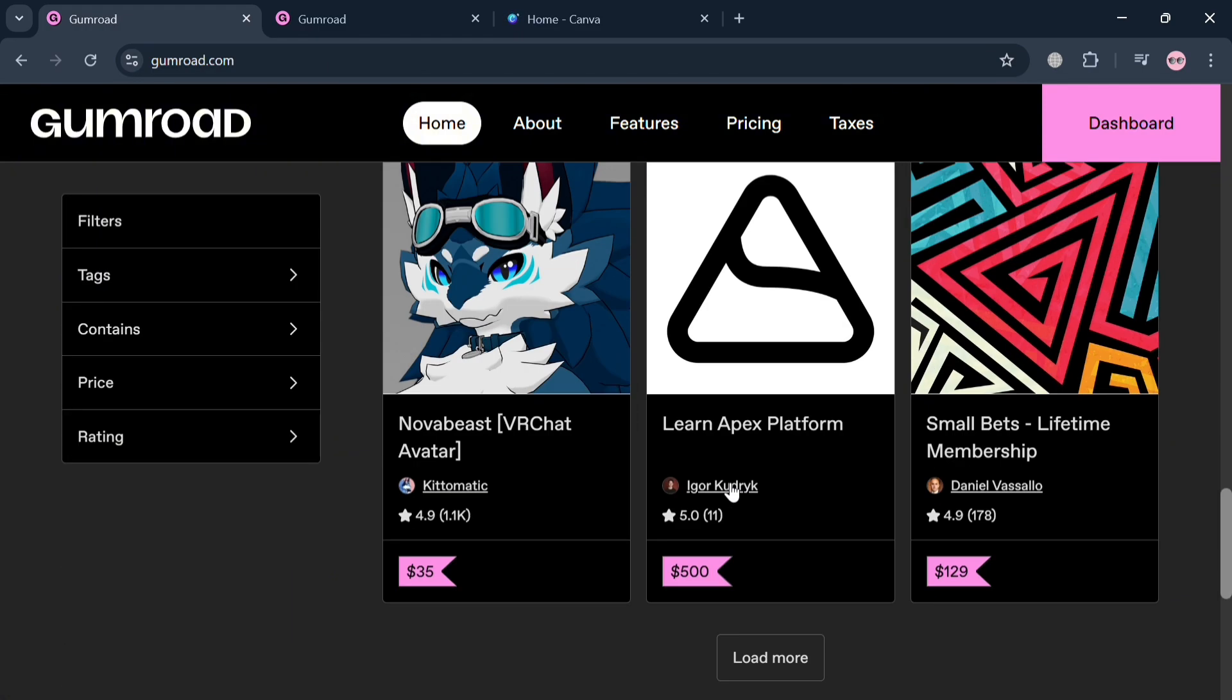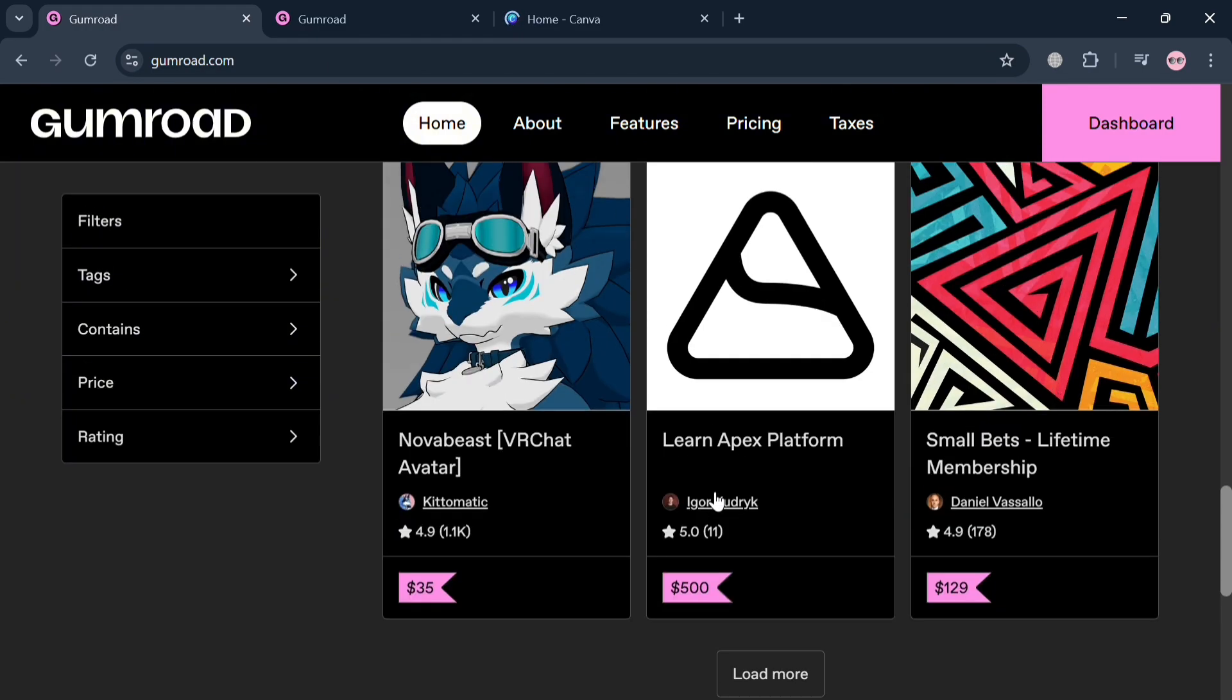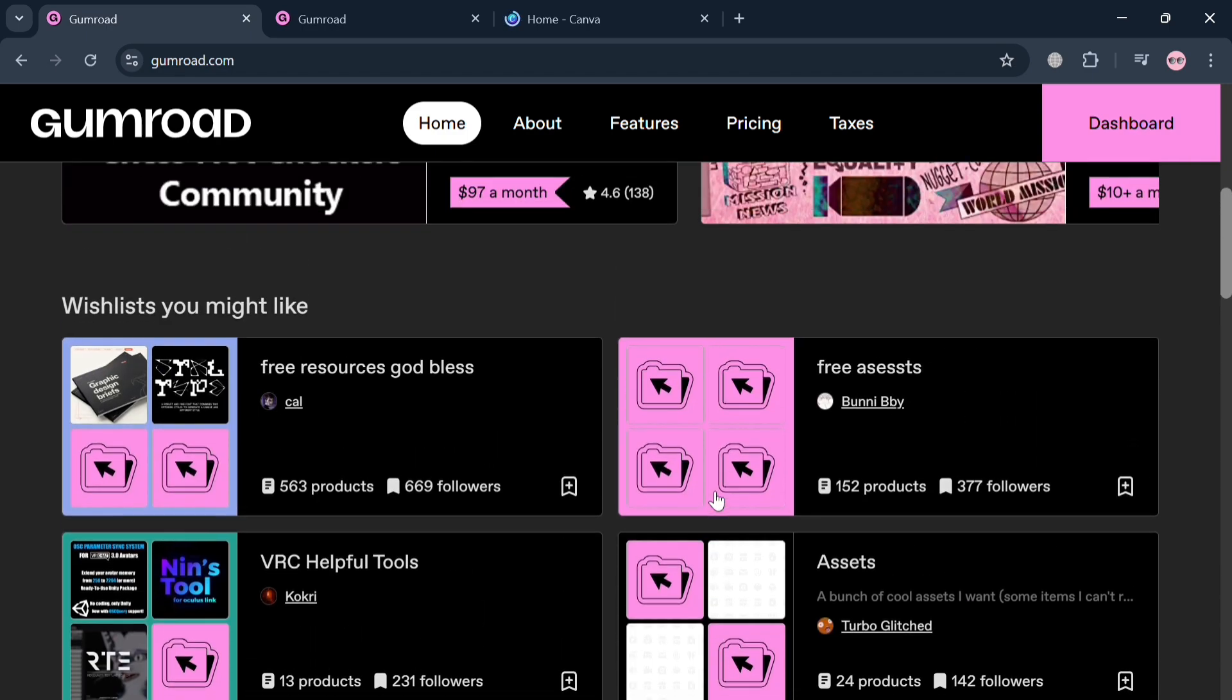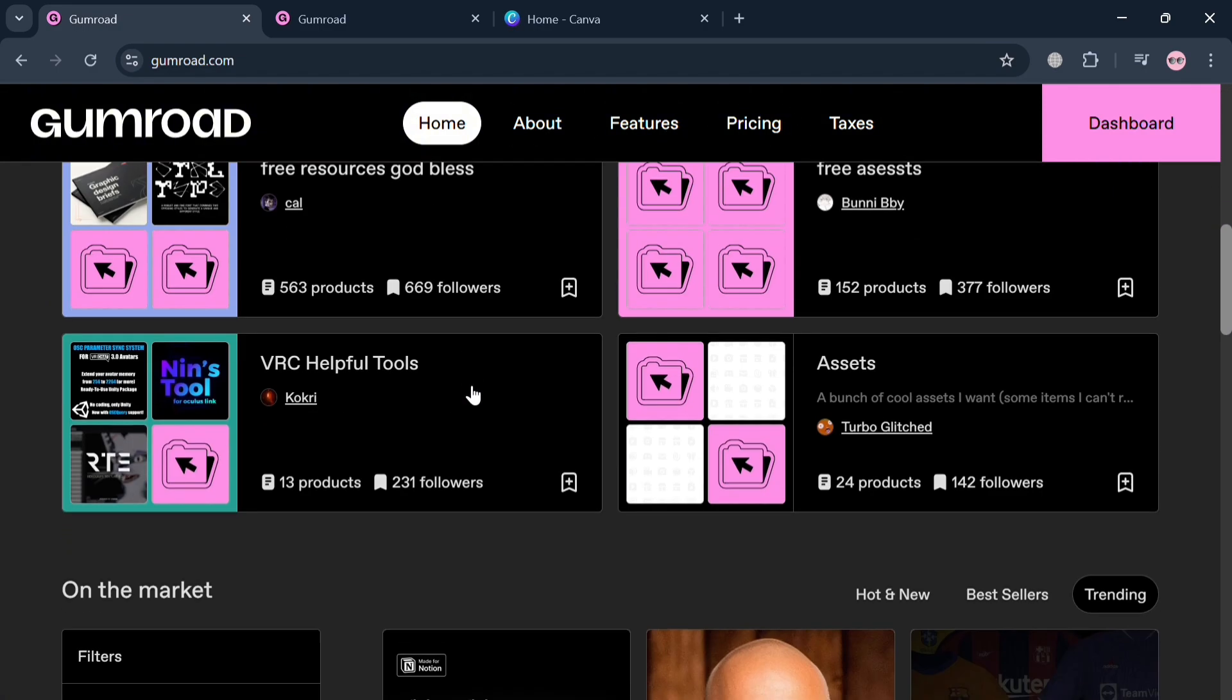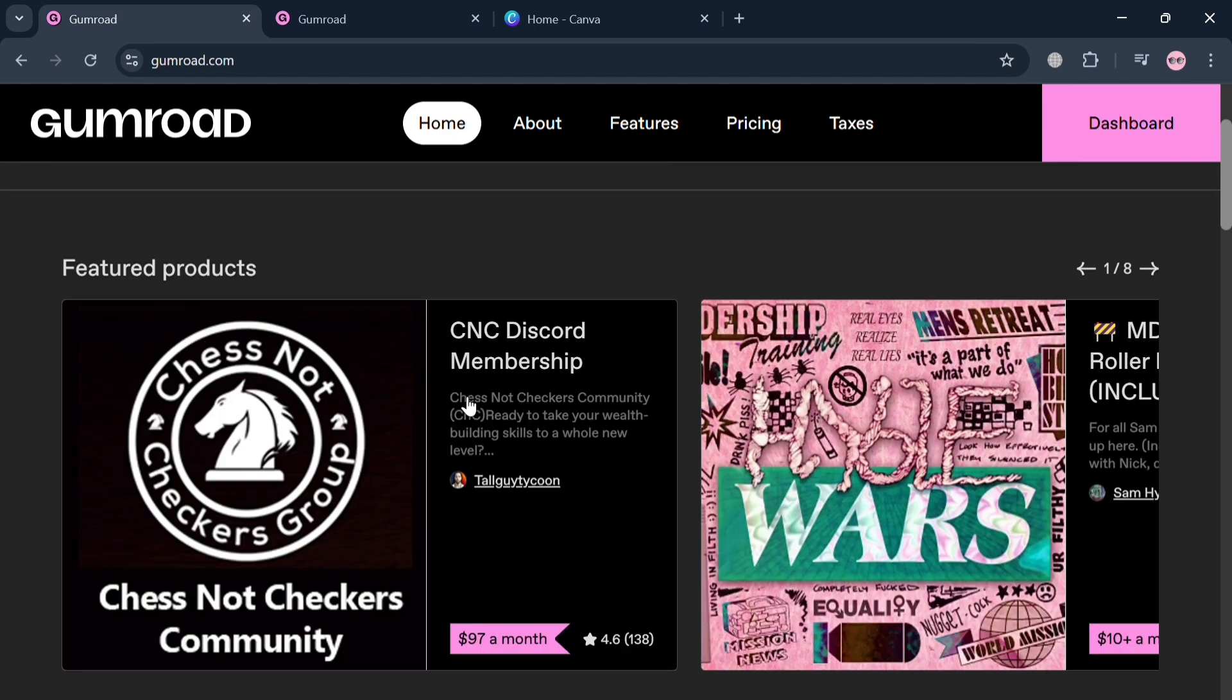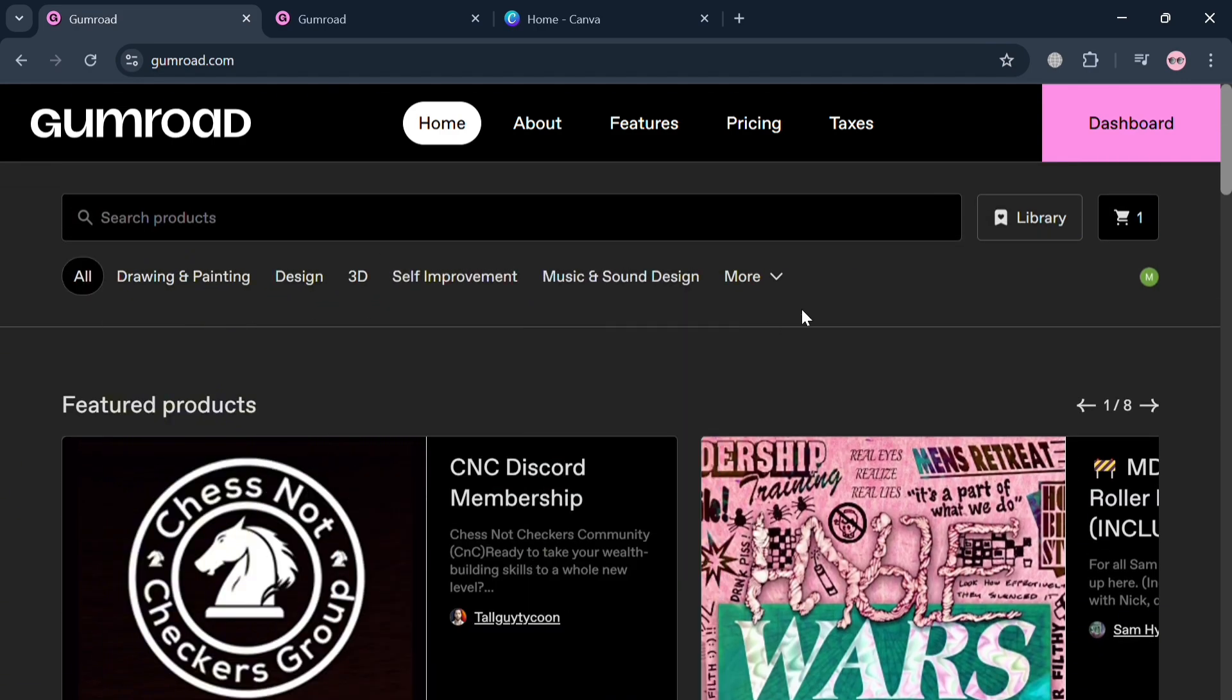If you don't know what Gumroad is, it is an online digital marketplace designed for creators to sell products directly to their audience. The platform emerged from the need for a simple way to sell digital goods without the complexities of traditional e-commerce setups. Gumroad allows users to sell a variety of products including ebooks, music, software, and even physical items, making it a versatile choice for creators across different fields.